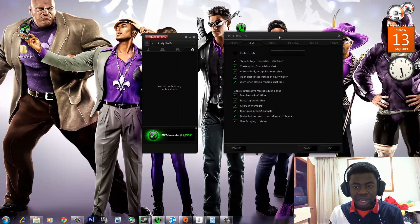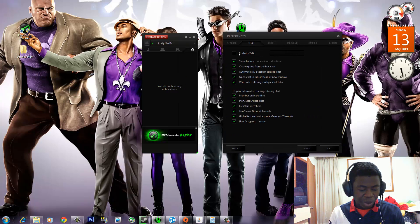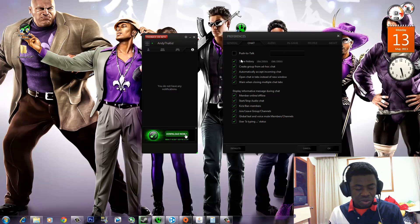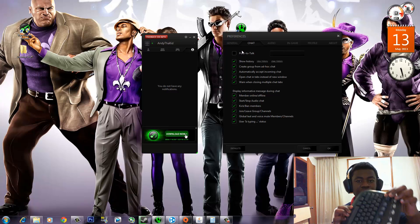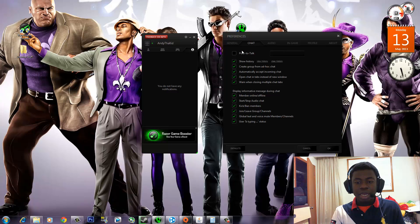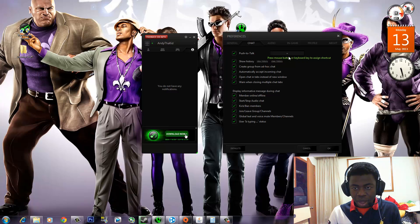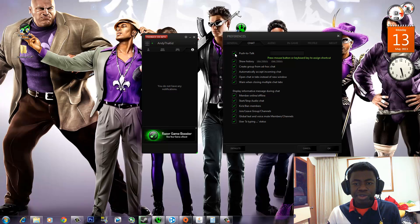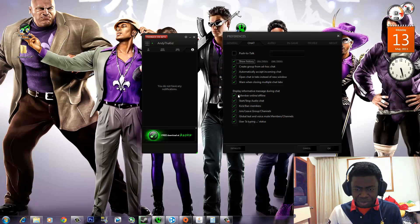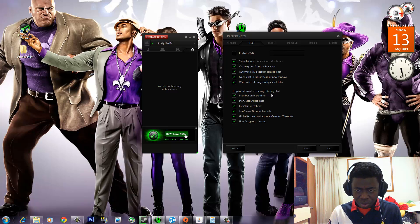Then you can go to Chat Options, and if you want to enable push to talk, so if you want to press a key on your keyboard to enable push to talk, you can set it — I'm going to set it as that symbol right there and use that as my push to talk. But I don't like using push to talk, so I'll just change it back to the regular setting. And you can also go about the display information during chat.